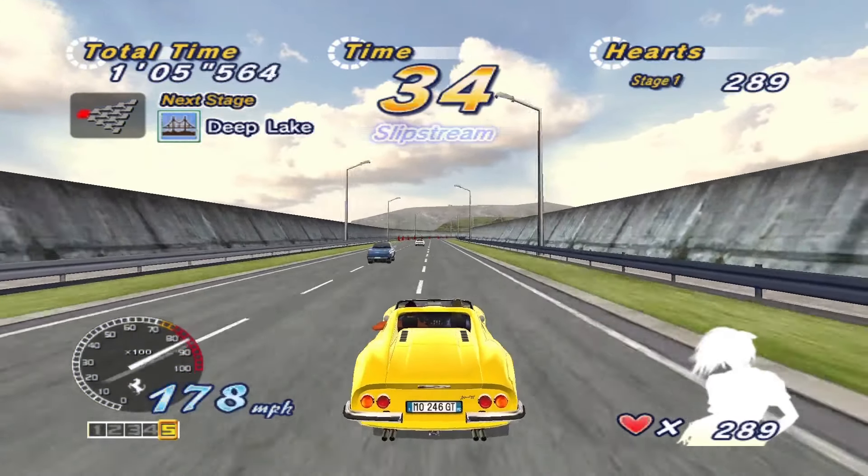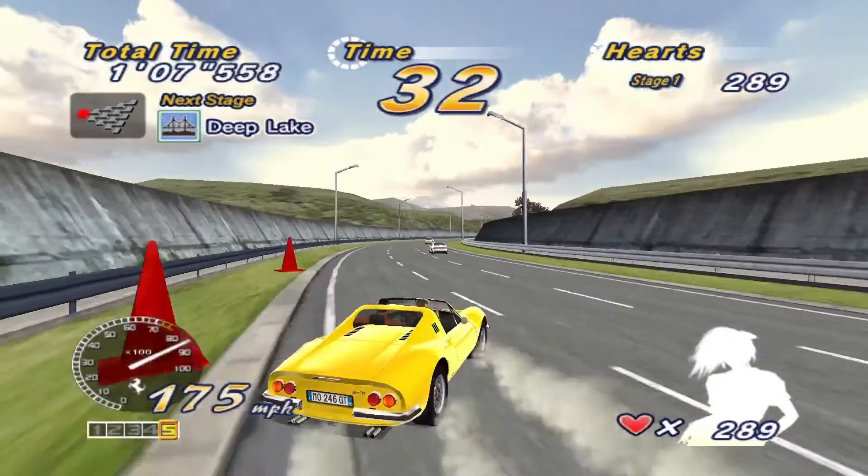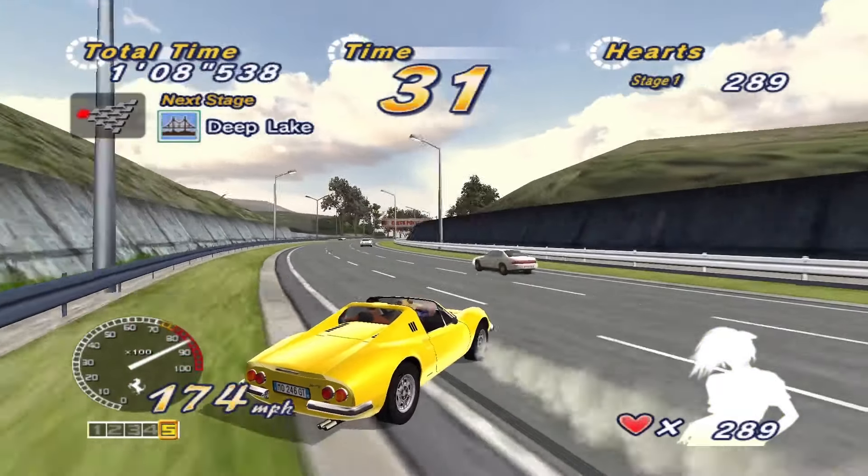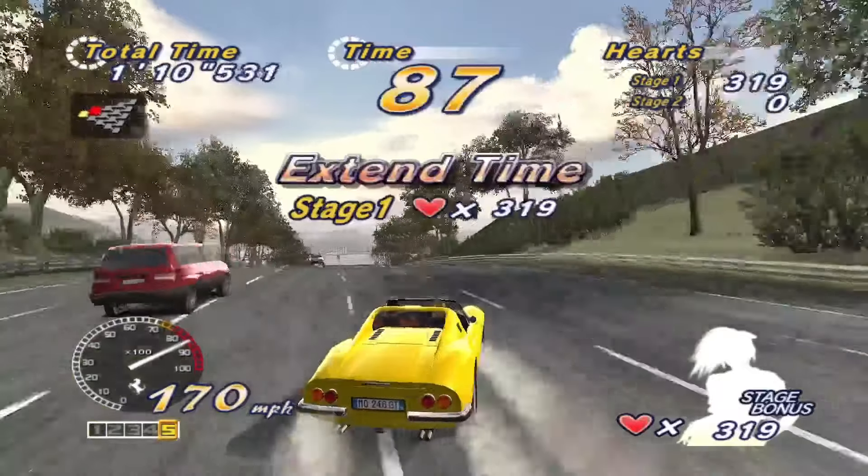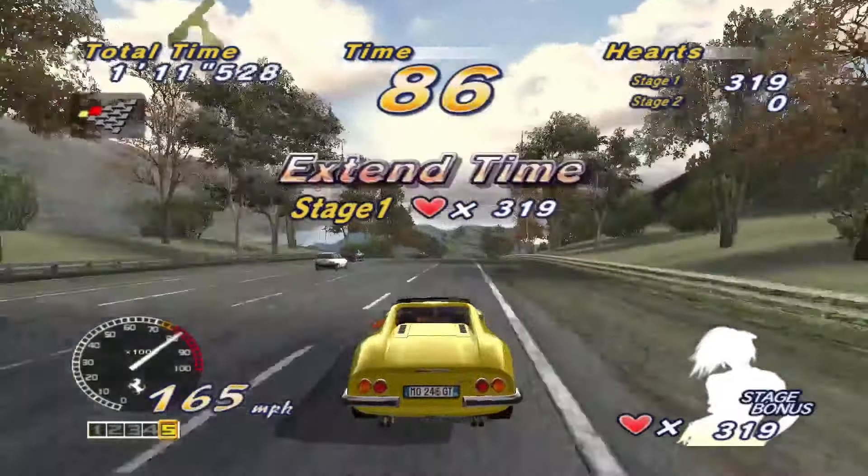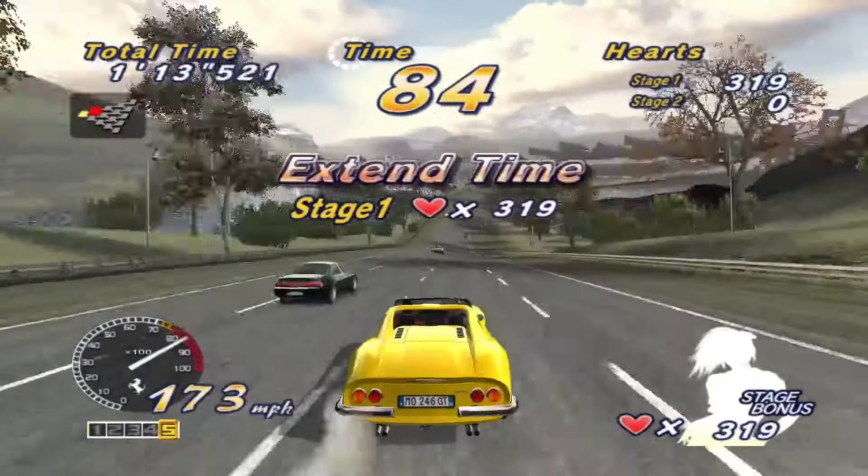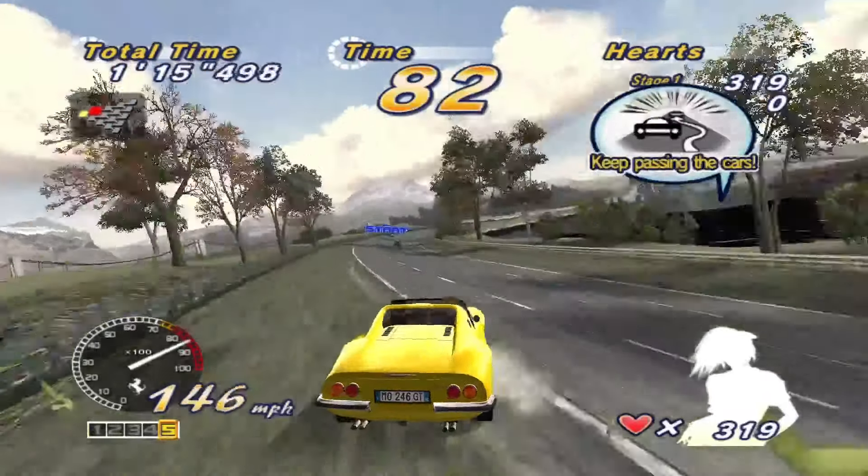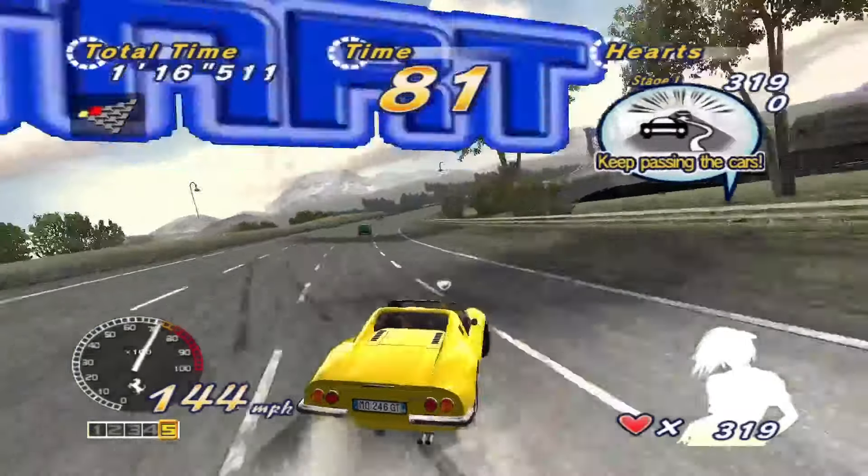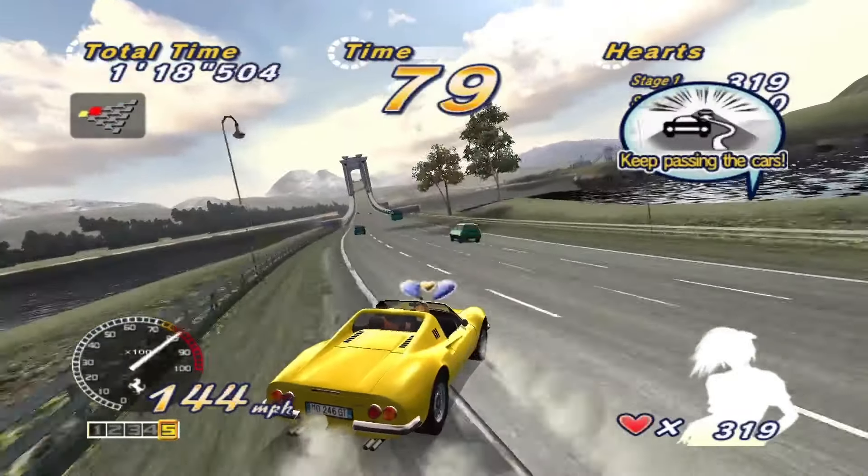The mode that you're seeing here is Heart Attack mode. It's really good. You race around and it gives you different challenges. As you complete the challenges, your girlfriend waves her arm and tells you stuff like 'you are awesome,' which is always good to hear from a girlfriend.